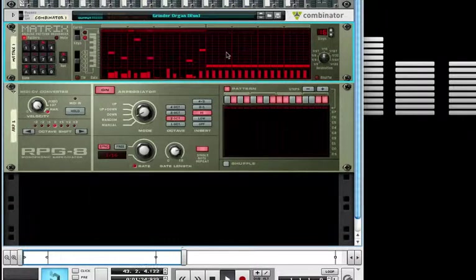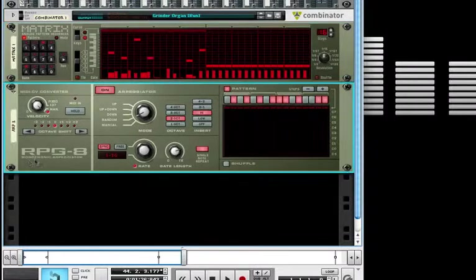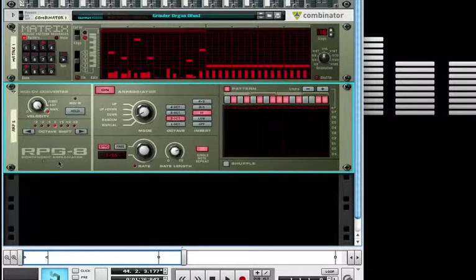By right-clicking on the Matrix window, you can randomize a pattern for each of the banks A, B, C, or D.